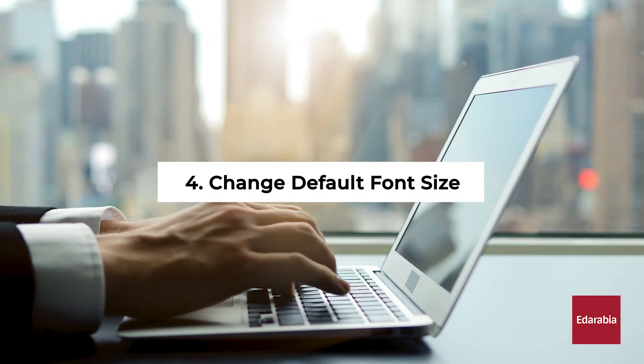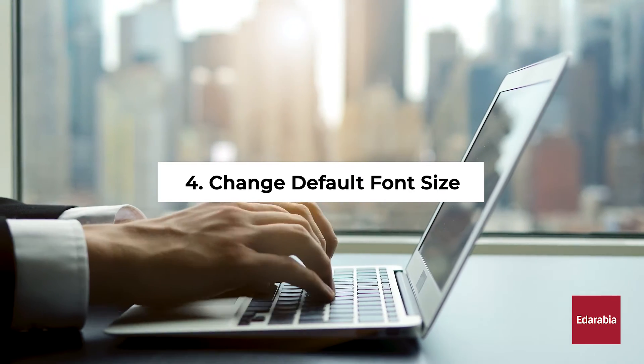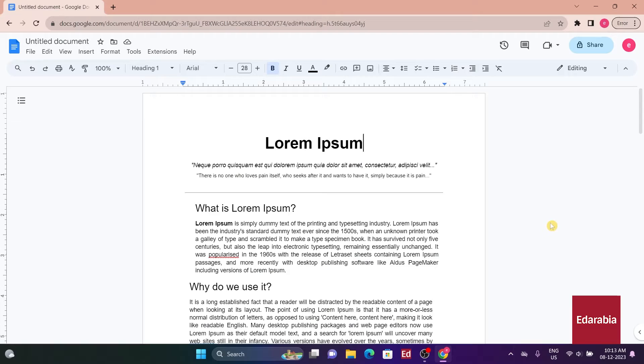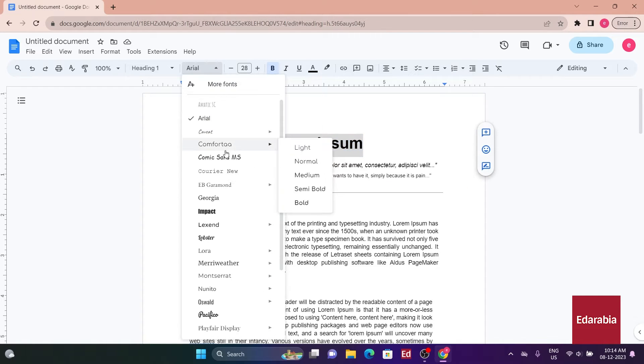Number 4: Change Default Font Size. Let's start by exploring how to customize the default font style in Google Docs. The default font is Arial, which can be mundane. To make a change, highlight the text, select your preferred font,